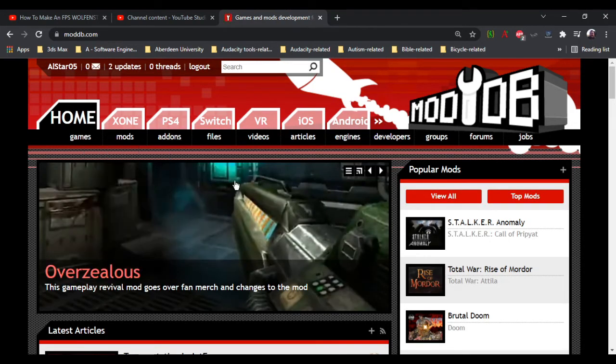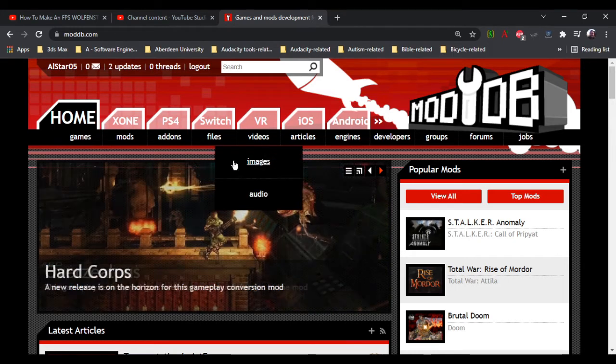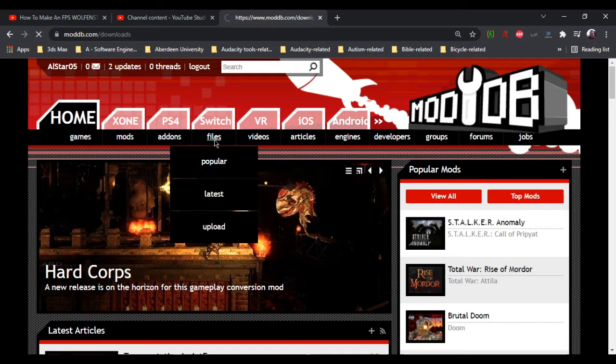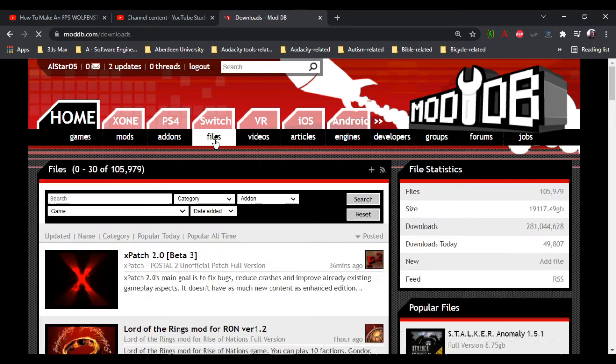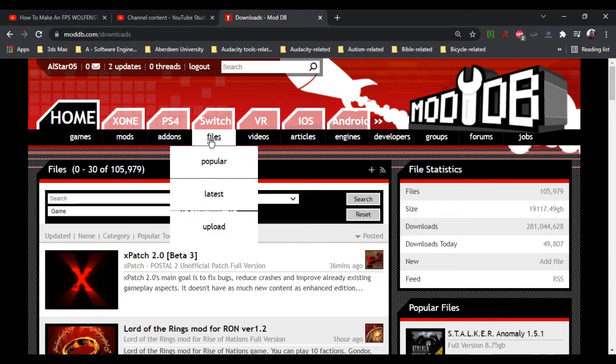And the best way to find my game is to click on files. It's the fourth word from the left: games, mods, add-ons, and then files.